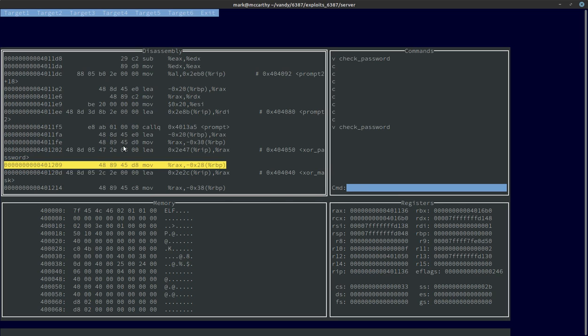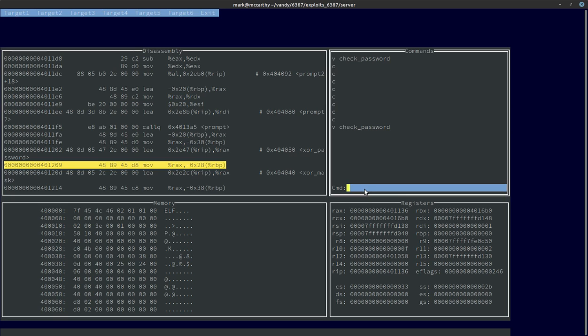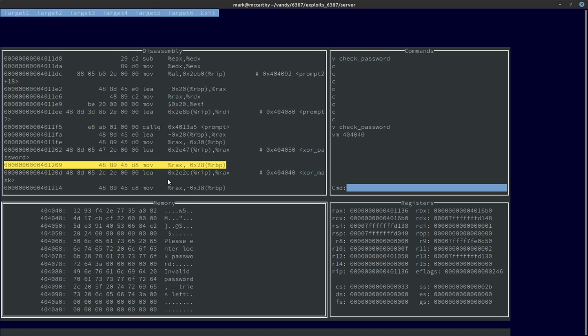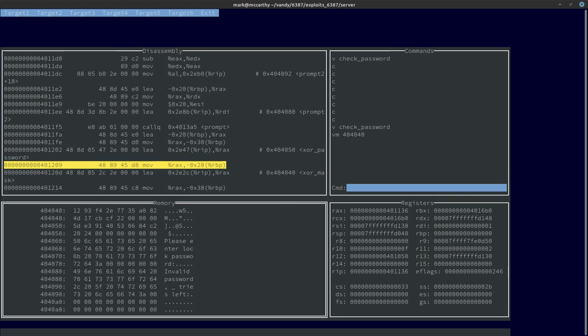XOR password is at 404050, and the XOR mask is at 404040. I'm going to view memory at 404040. If I'm guessing right, XOR mask is here at 1293F4 and so forth. And at 4050 this is the XOR password. It's 10 characters, and the XOR mask is longer. I don't know if that matters.